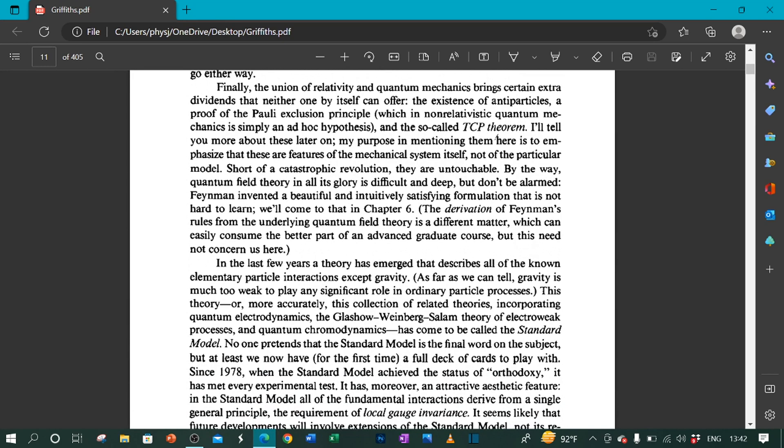Short of a catastrophic revolution, they are untouchable. By the way, quantum field theory in all its glory is difficult and deep. But don't be alarmed. Feynman invented a beautiful and intuitively satisfying formulation that is not hard to learn. We will come to that in chapter 6. The derivation of Feynman's rules from the underlying quantum field theory is a different matter, which can easily consume the better part of an advanced graduate course. But this need not concern us here.